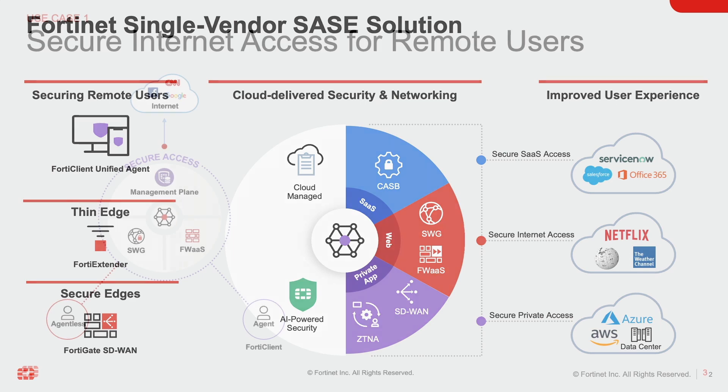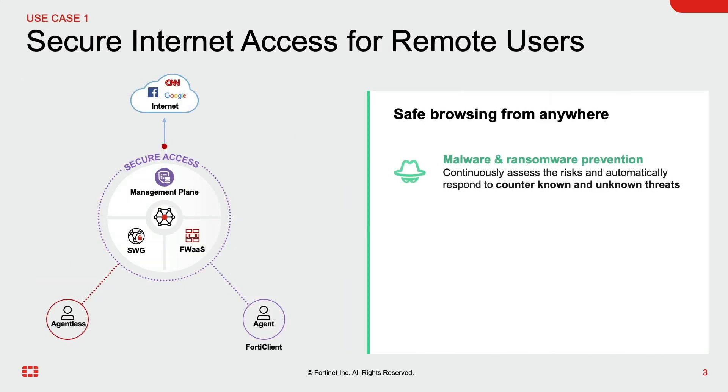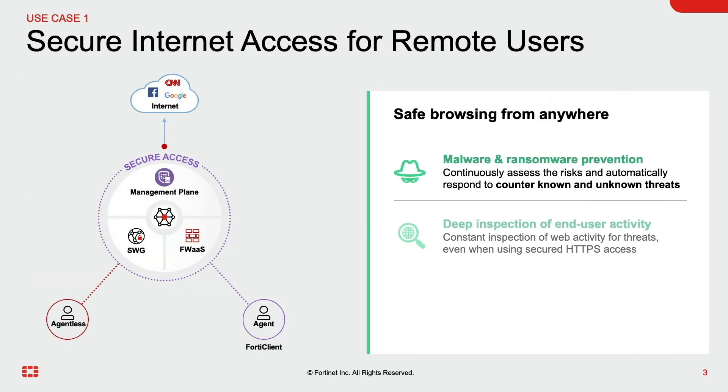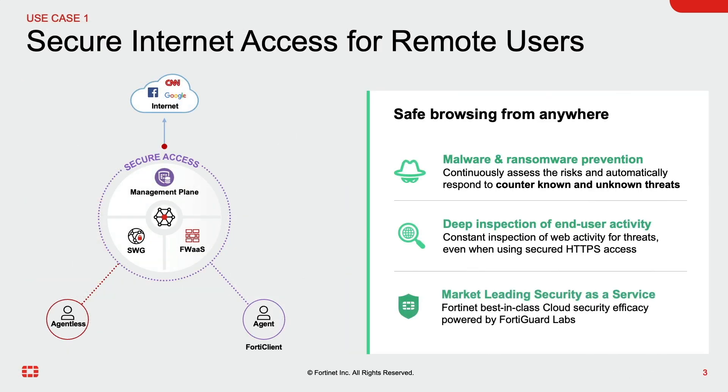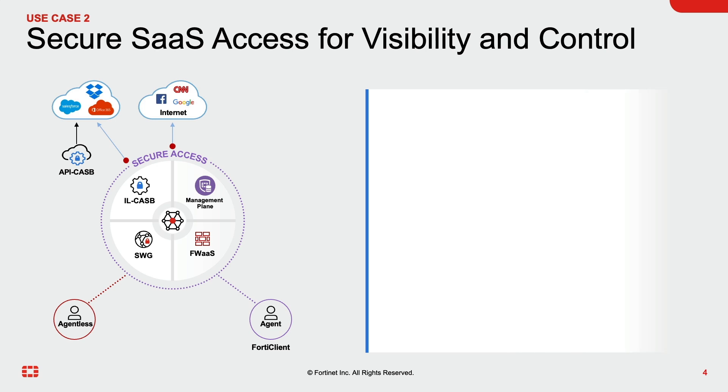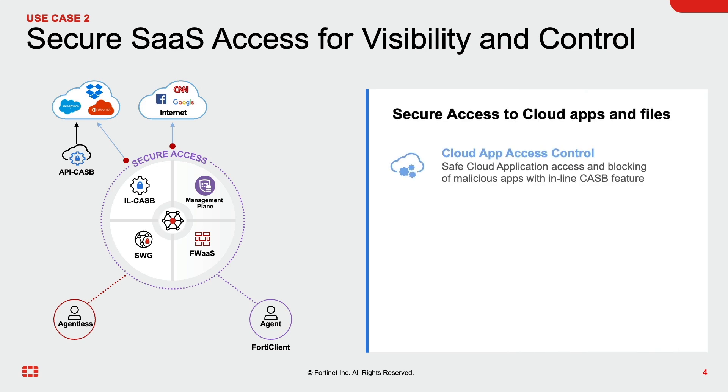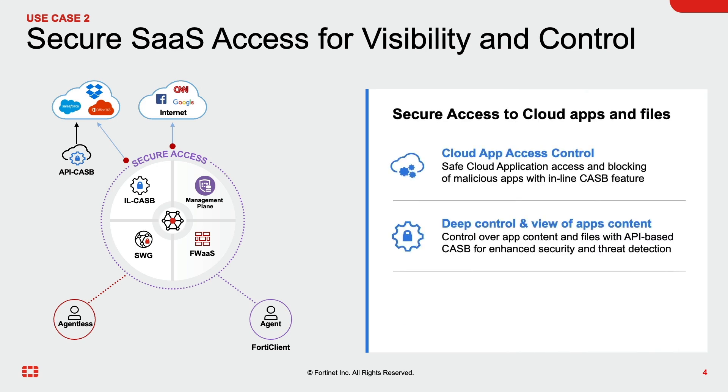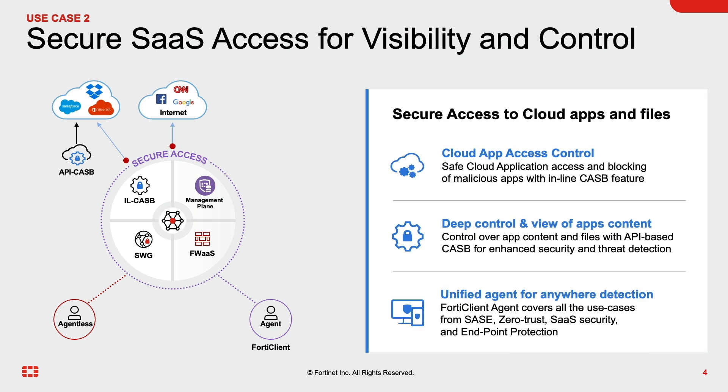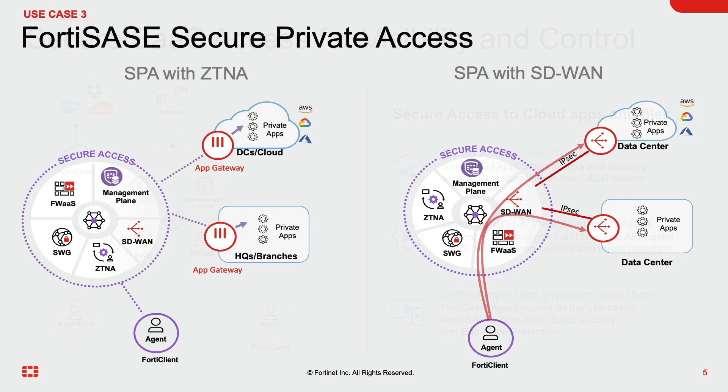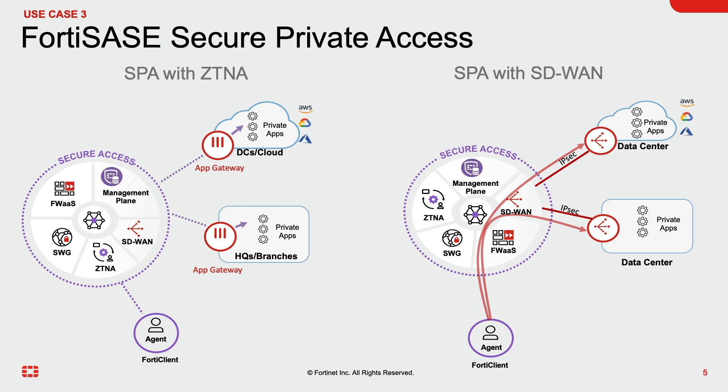In this demo we will focus on three key use cases covered by Fortinet SASE. Starting with secure internet access, where Fortinet SASE extends its security services to users regardless of their geographic location and the device they are using. Secure SaaS access utilizing the next-gen dual mode CASB for inline blocking and API-based protection for cloud applications. And lastly, flexible secure private access solution based on universal ZTNA where user traffic is steered directly to the ZTNA application gateway or cloud native private application access based on the Fortinet SASE SD-WAN integration.